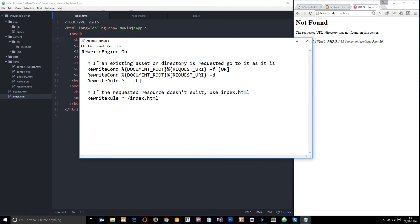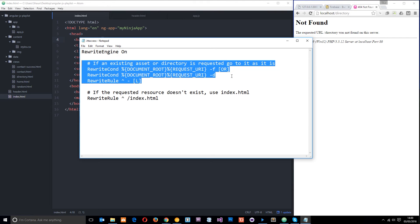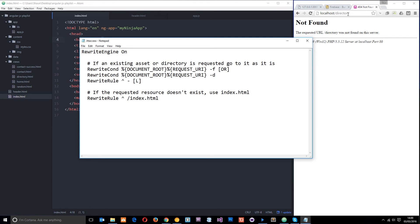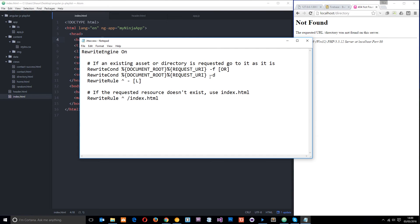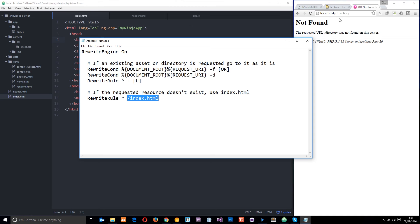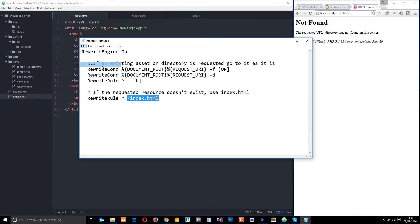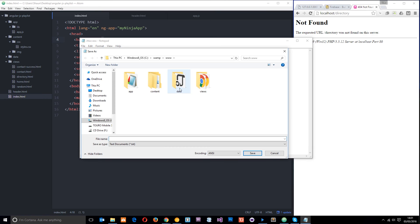I've already written something like that right here in notepad. So I've said rewrite engine on. Then these things here, what it's doing is saying okay, if you go to a URL up here in the address bar and that resource exists on the server, then go and grab it. That's fine. If it doesn't exist, then what I want you to do is redirect here to the index.html file, and then AngularJS is going to take care of this route. So I'm going to save this now. If I go to save as, I'm going to save it right here as dot htaccess.